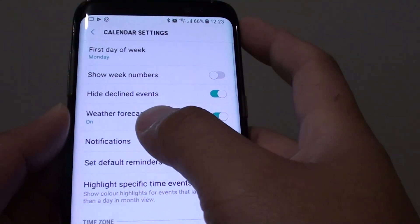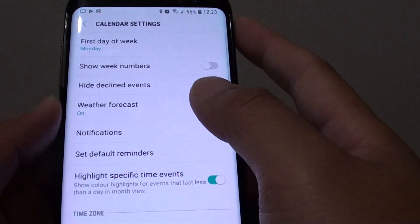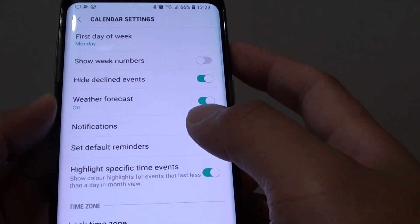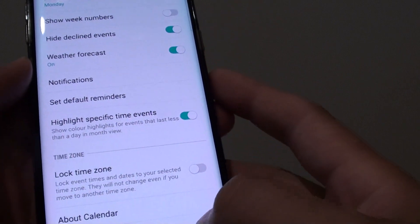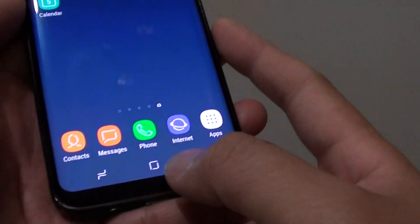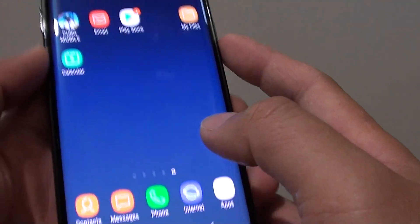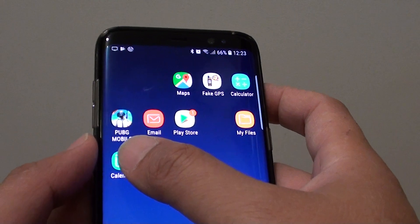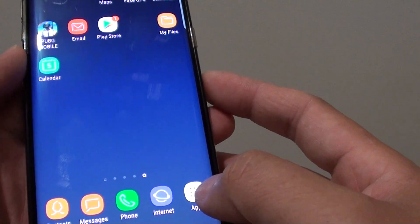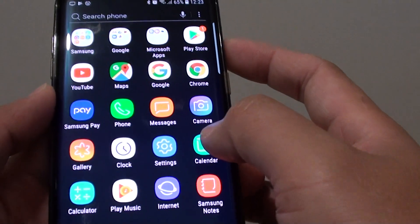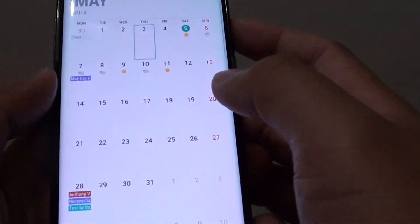How to show a high weather forecast on the Samsung Galaxy S8 calendar. First, tap on the home key to go back to your home screen and tap on calendar, or go into apps and tap on calendar.